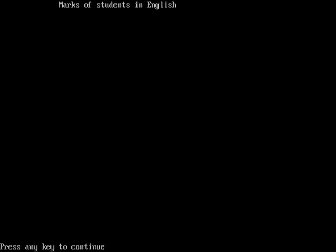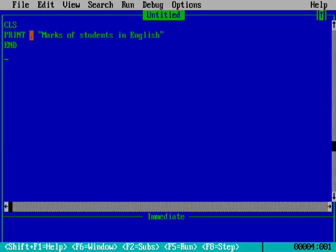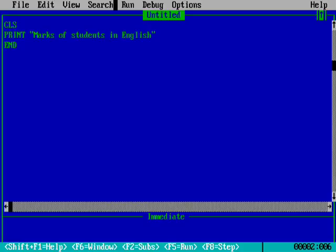See, you can see that when we use comma, the marks of students in English is moved a little bit forward. But now I'm removing it. Now I'm running. You'll see it starts directly from the margin. So when we use comma, it leaves some gap or space in between.